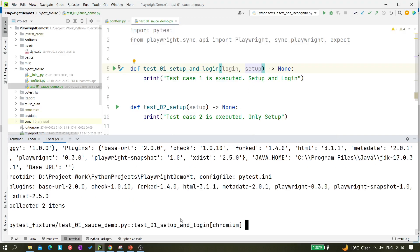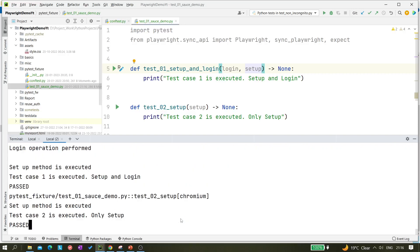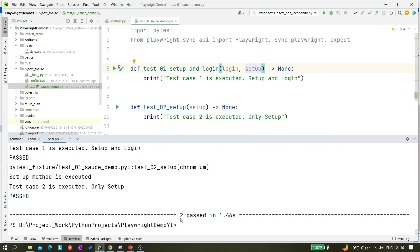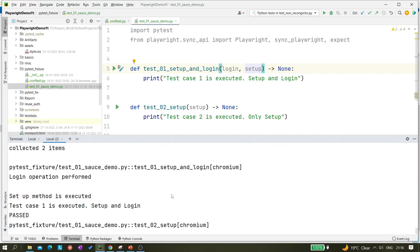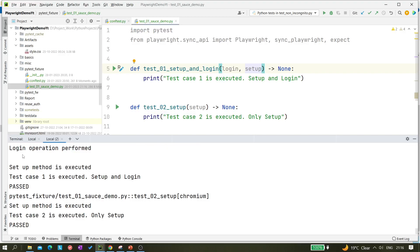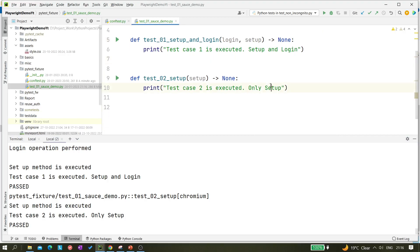Let's run it with login listed first. As you can see, first login operation is performed, then setup method is executed. I hope it is clear. If you have any questions, let me know. Thank you for watching.